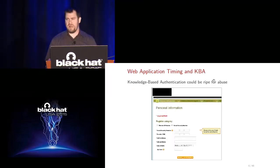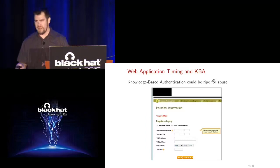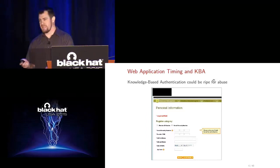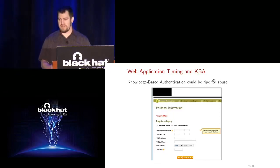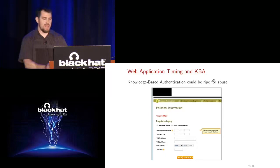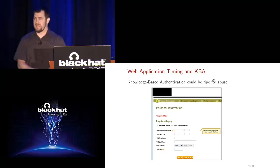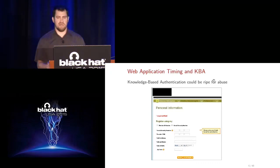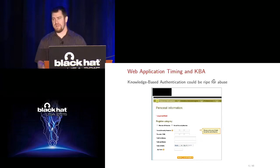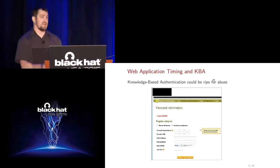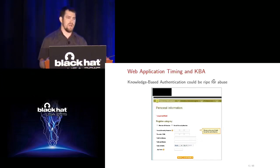Here's an example of a real public website — an insurance company. If you already have a policy with them, you can sign up for an online account. You have to enter sensitive personal information like your social security number and date of birth to prove your identity. Now, if this site returns differing error messages depending on which field you got wrong, clearly there would be an attack — you could guess the SSN one character at a time. Pen testers typically search for those differing error messages. That's a well-known issue.